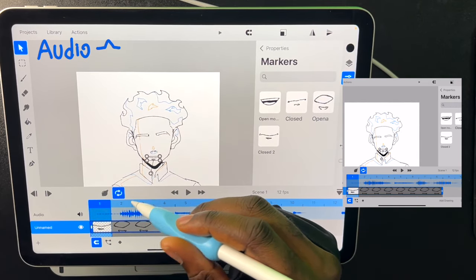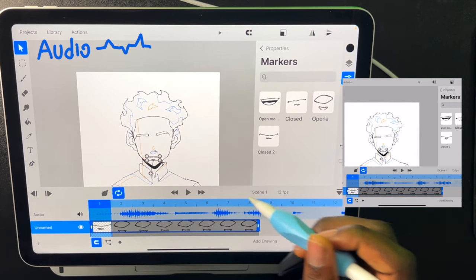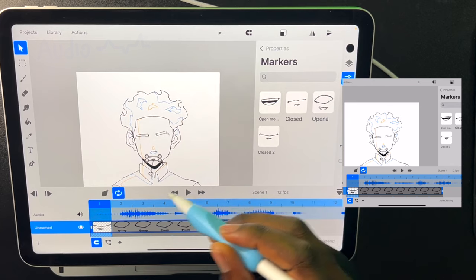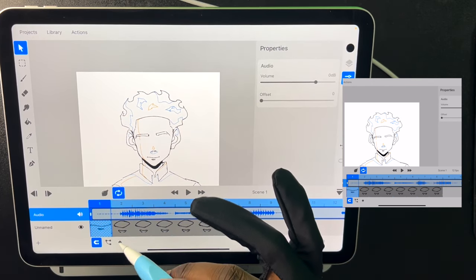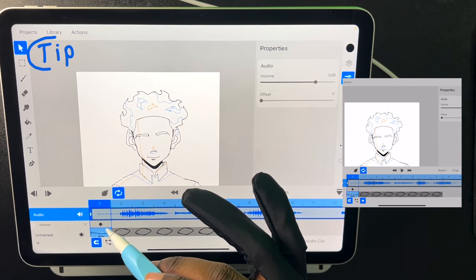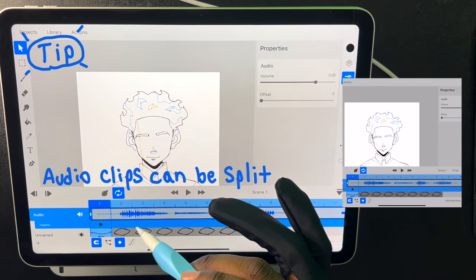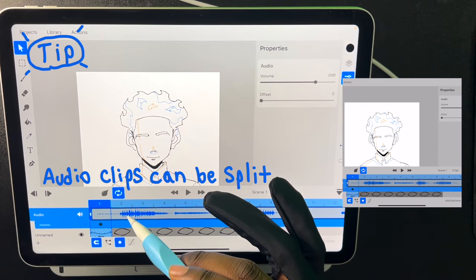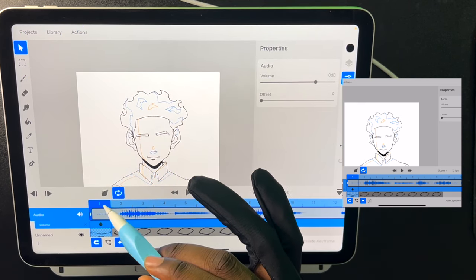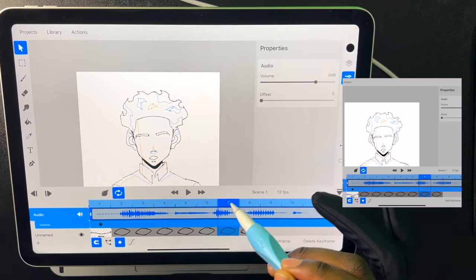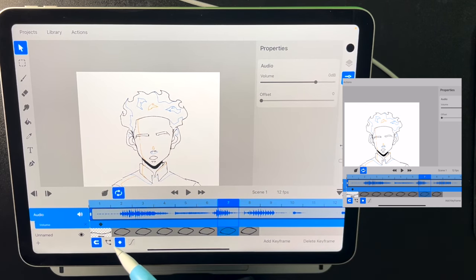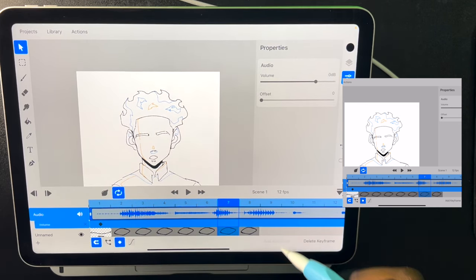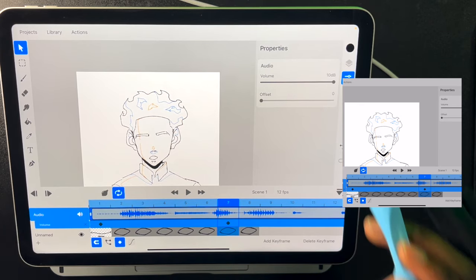And now I have our audio. We can edit the volume of our audio by keyframing. And then let's say we want it to be louder, we can just add a keyframe and slide both.